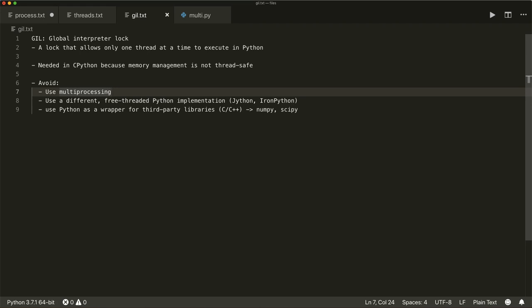Objects created in Python have a reference count variable that keeps track of the number of references that point to the object. When this count reaches zero, the memory occupied by the object can be released. The problem in multi-threading is that this reference count variable needs protection from race conditions where two threads increase or decrease the value simultaneously. If this happens, it can cause leaked memory that is never released, or it can incorrectly release the memory while a reference to that object still exists. This is the reason why the GIL was introduced.